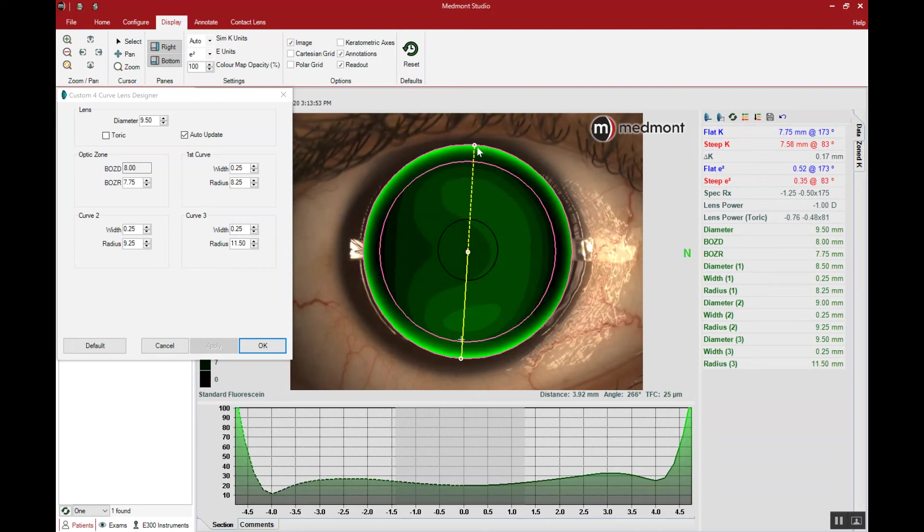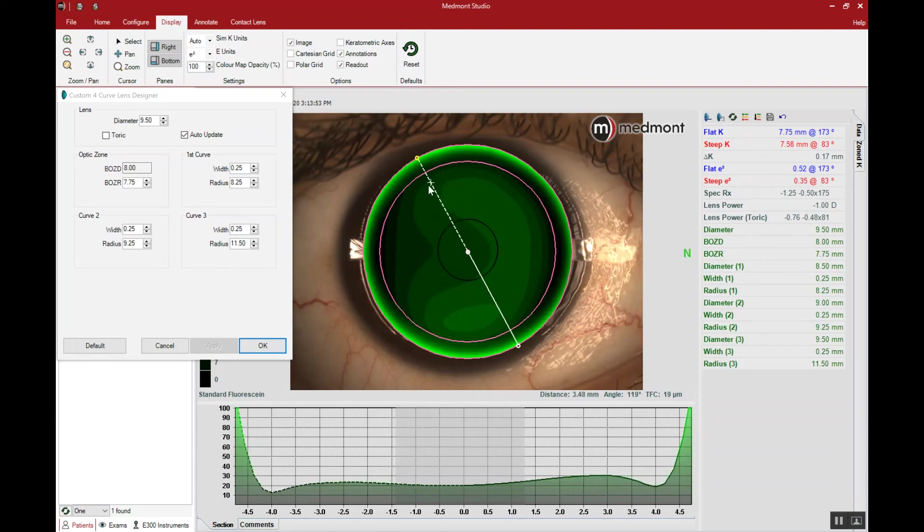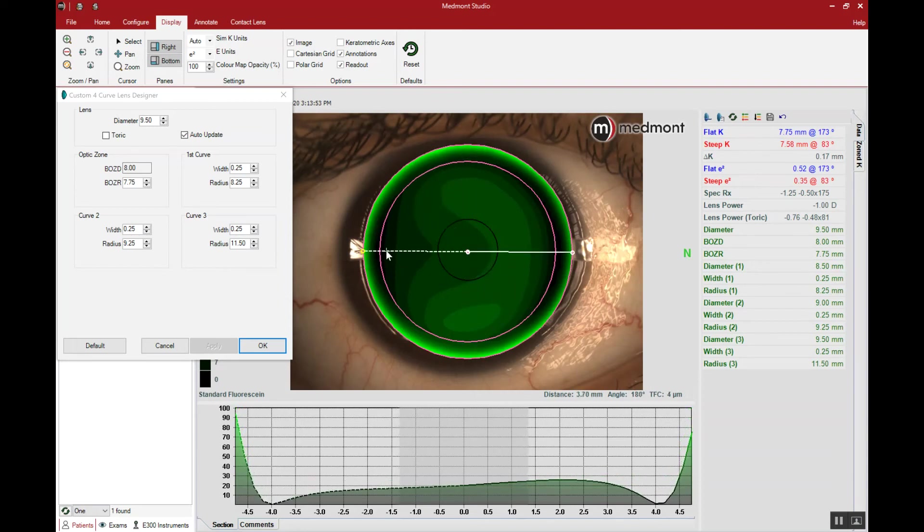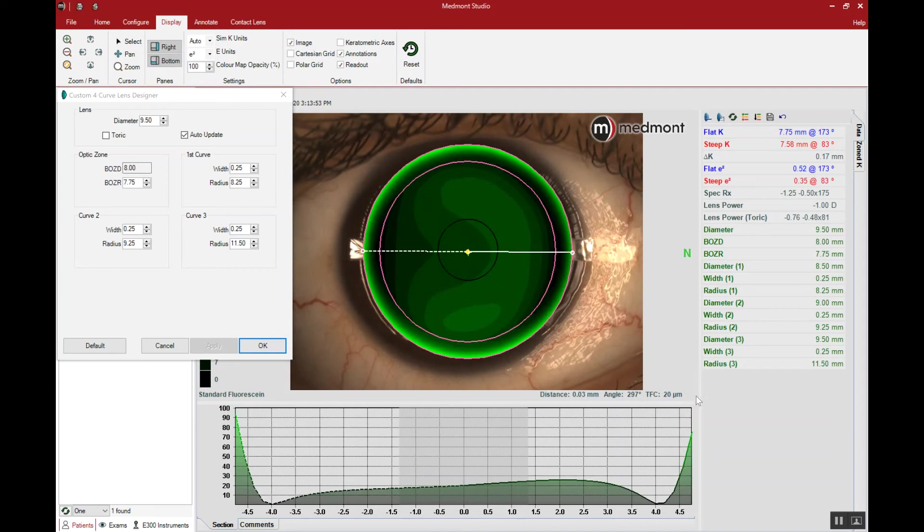So this would be an optimal way to begin the GP fitting process for this patient. We have an appropriate diameter selected. The apical clearance is approximately 20 microns.